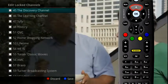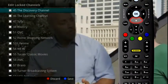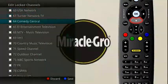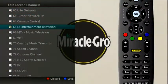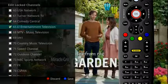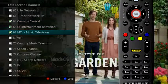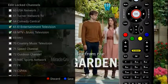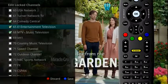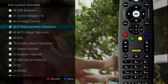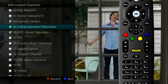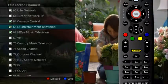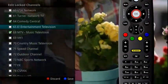You will be prompted for your PIN, which will then display a list of your channels. Using the up and down arrow buttons on your remote, select the channels you wish to lock and press the OK button on your remote to put a check mark next to the channel you wish to lock. If you wish to unlock a channel, highlight that channel and press the OK button on your remote to remove the check mark.